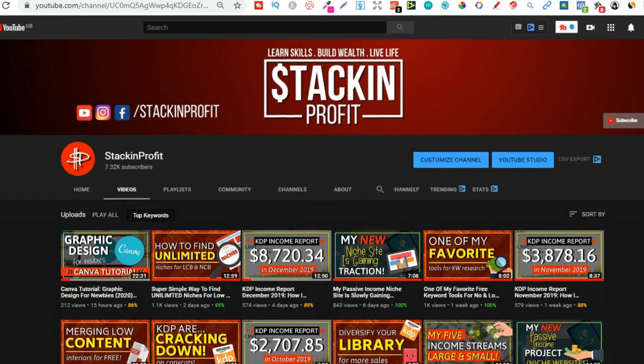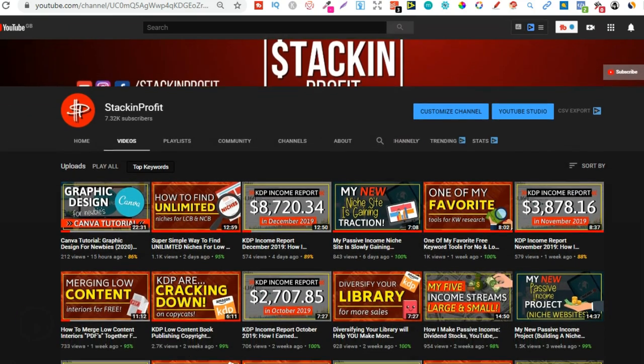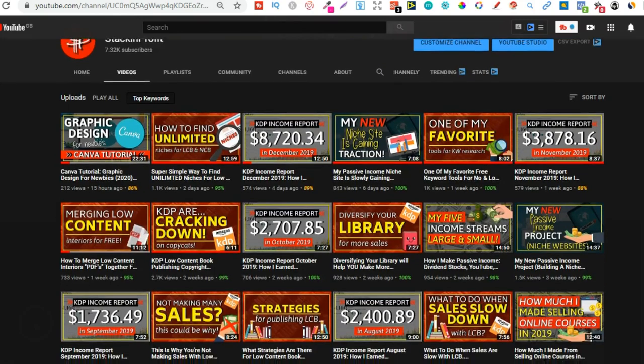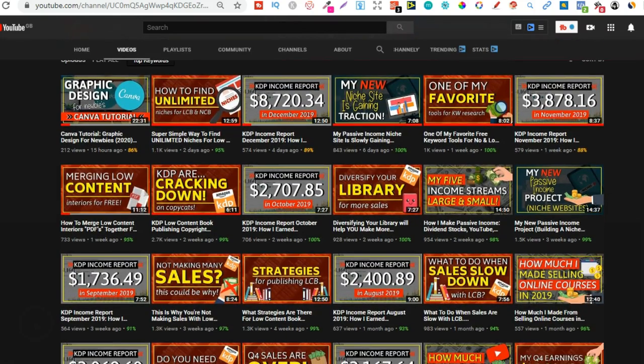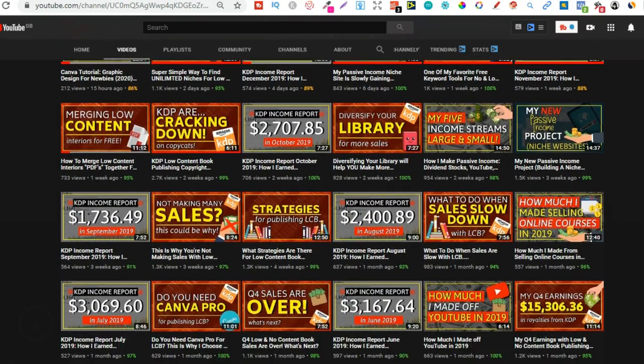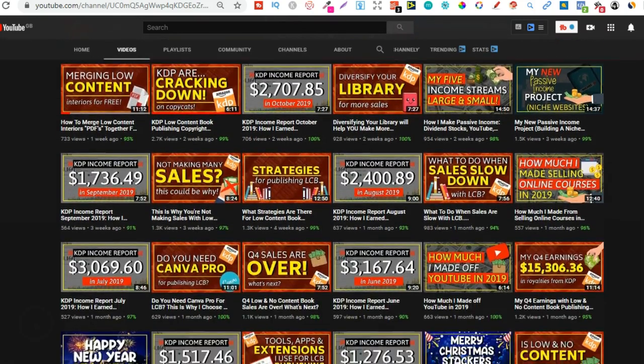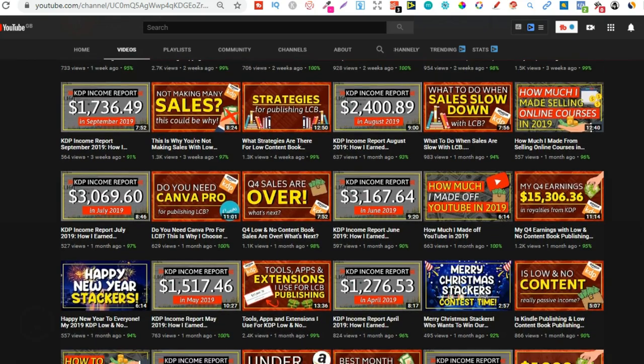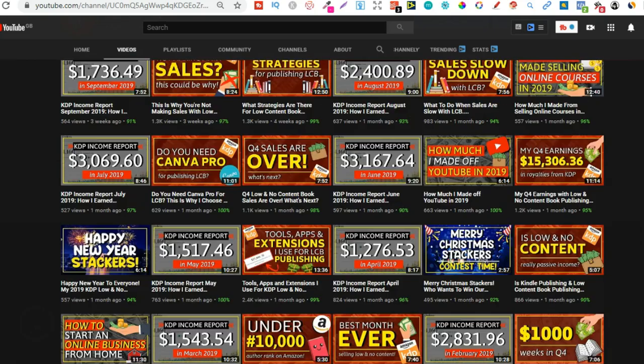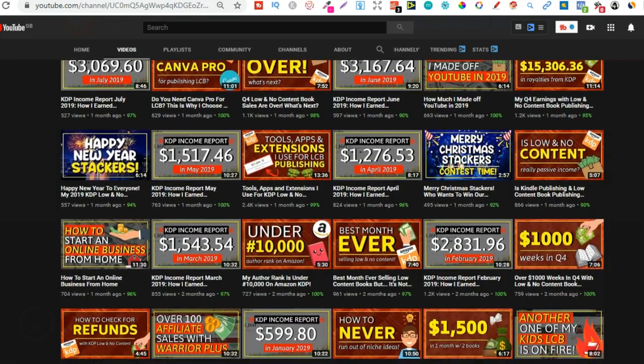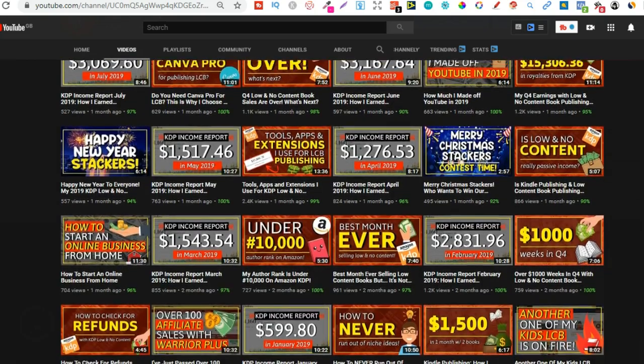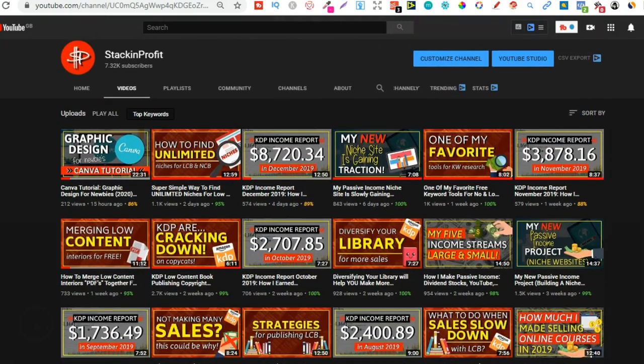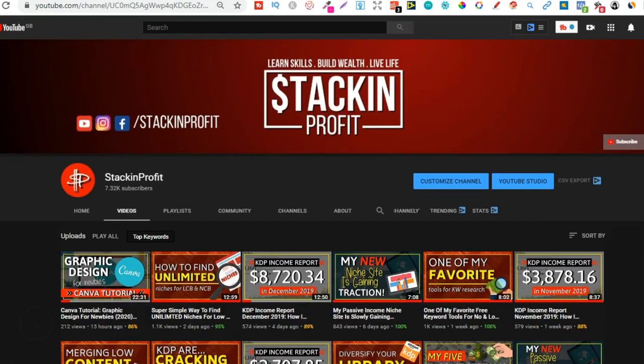Now if you're new here, my name's Paddy and every other day I like to bring out videos teaching you how to make money with nothing more than your internet connection and your laptop. So go hit subscribe and hit that little bell icon so you can be notified for any further videos.